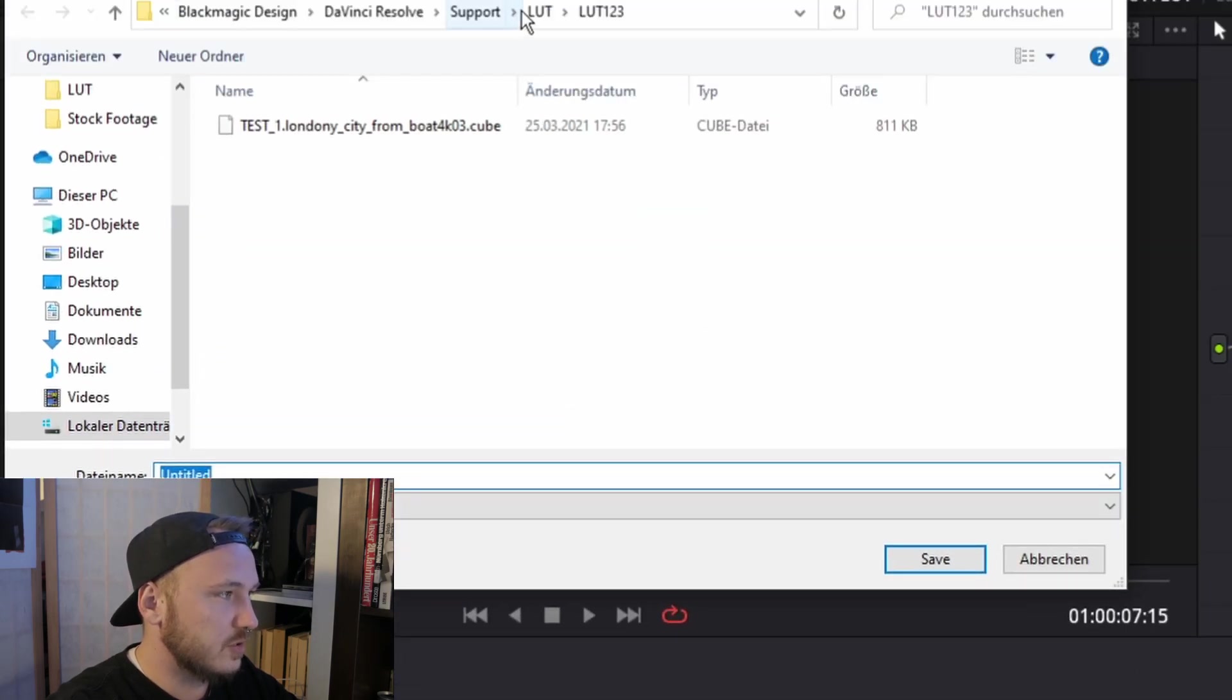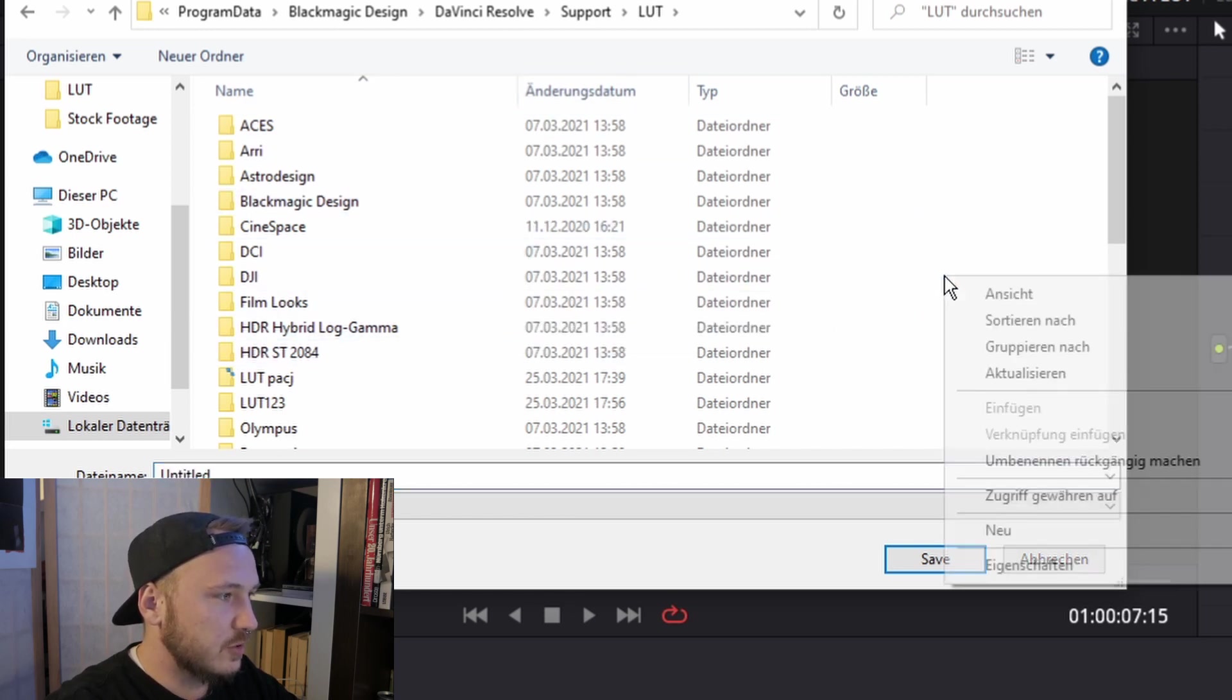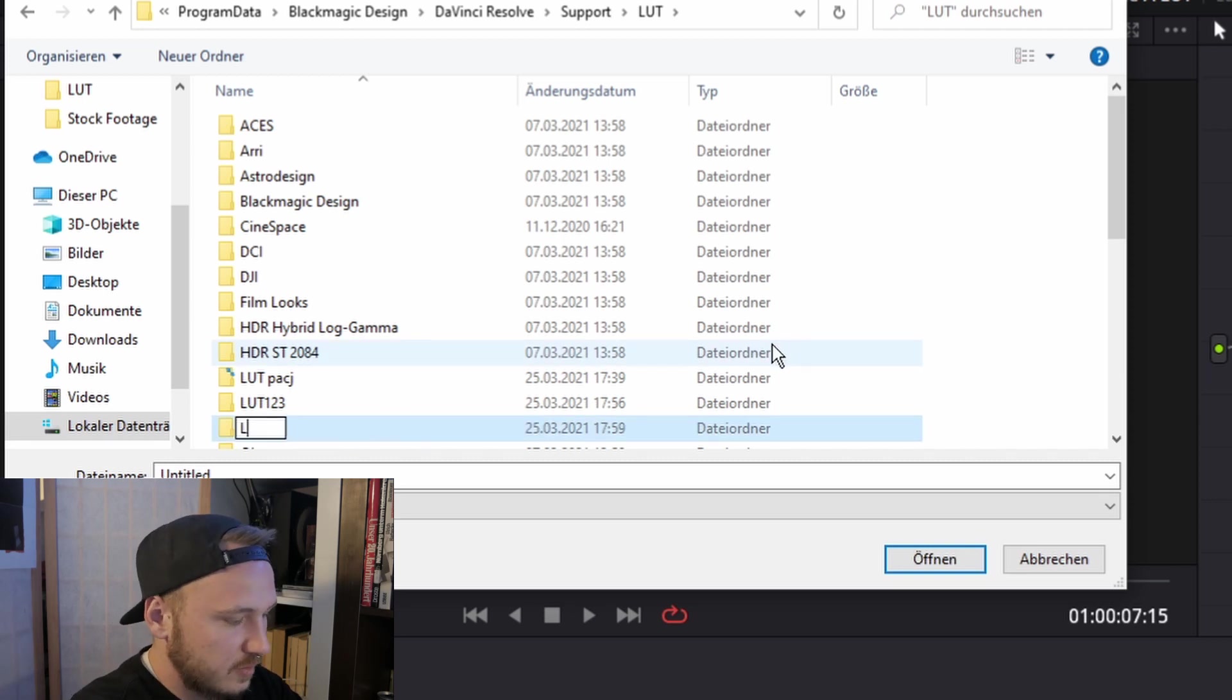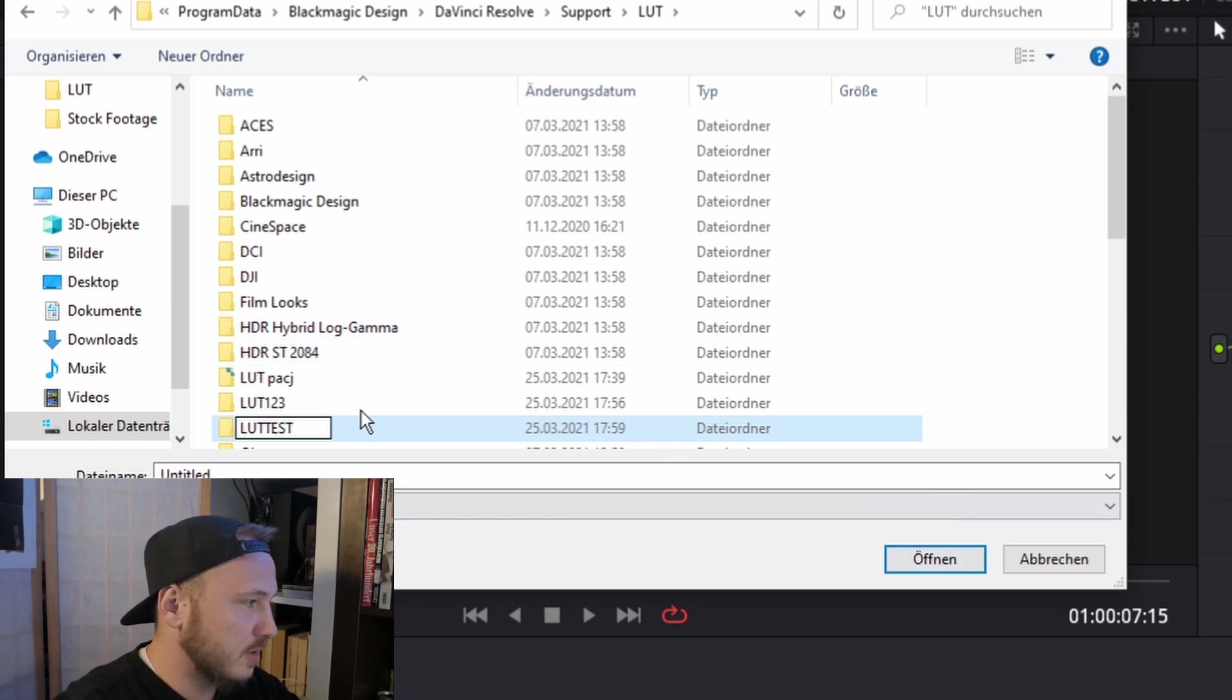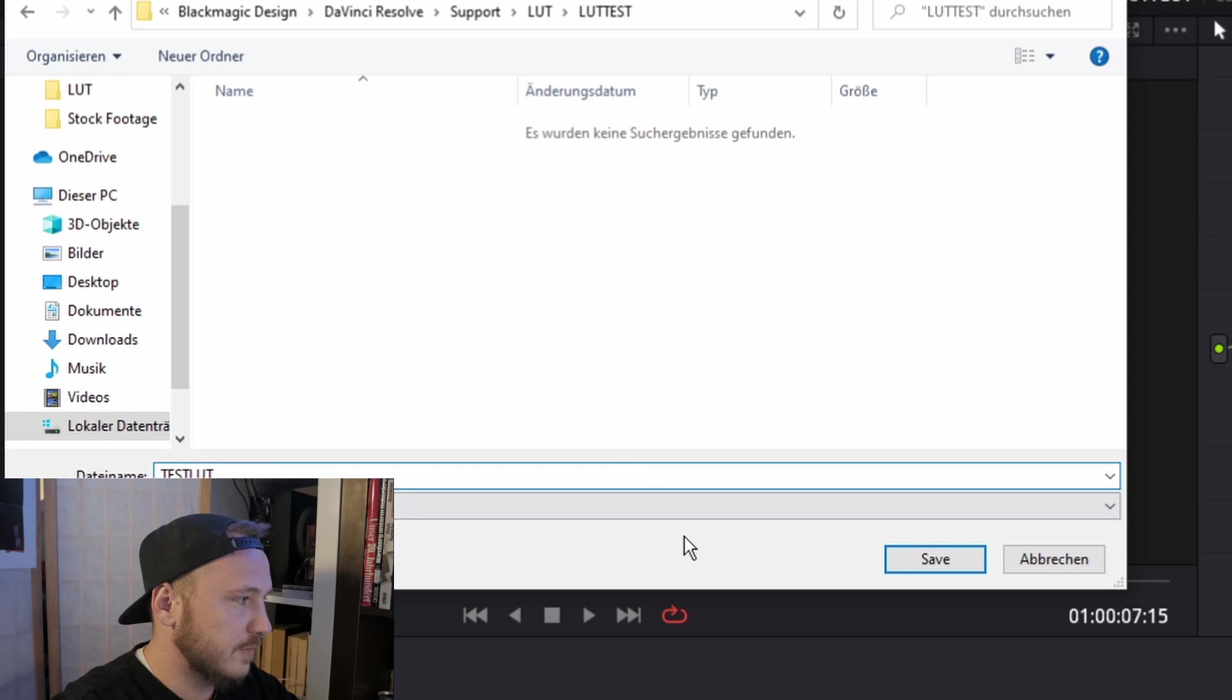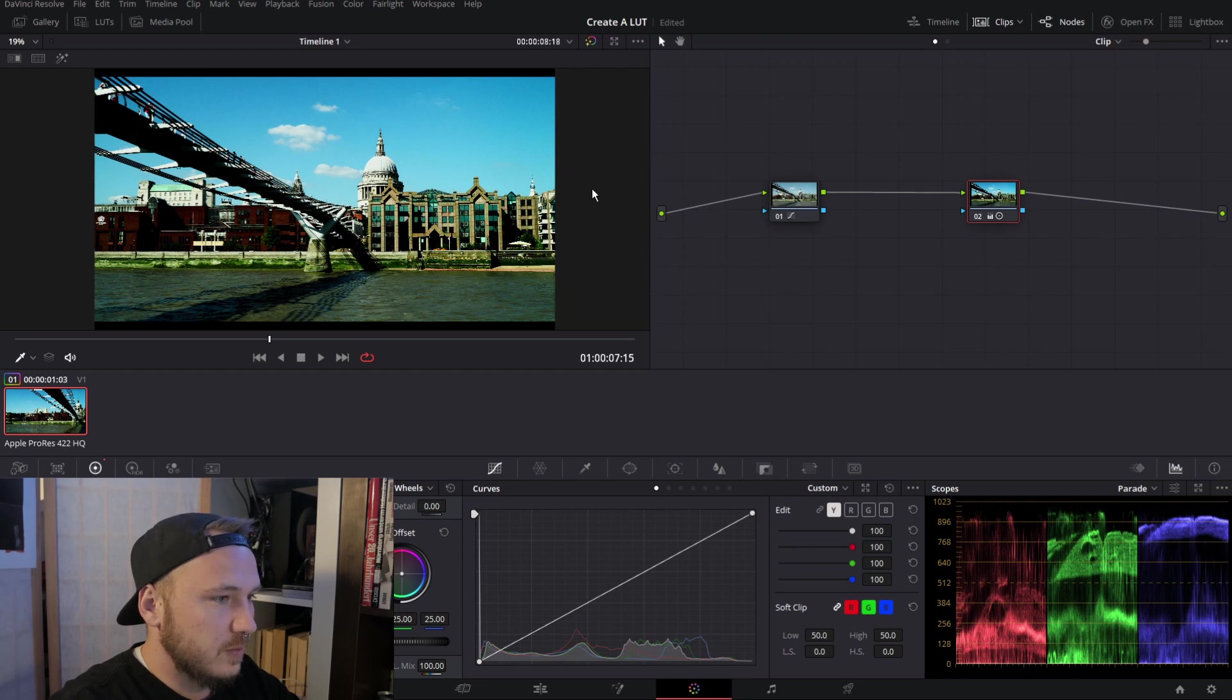By default this should always come up in the LUT folder. There you go, just create a new folder and call this LUT test. I hit enter and call this test LUT or whatever name you want, and then just hit save.